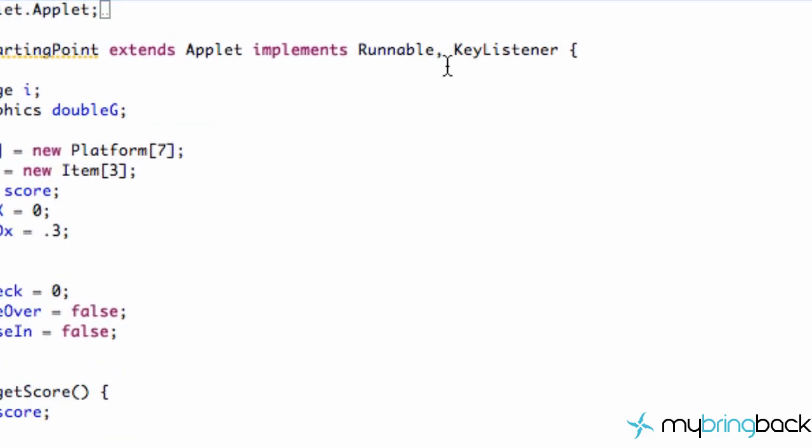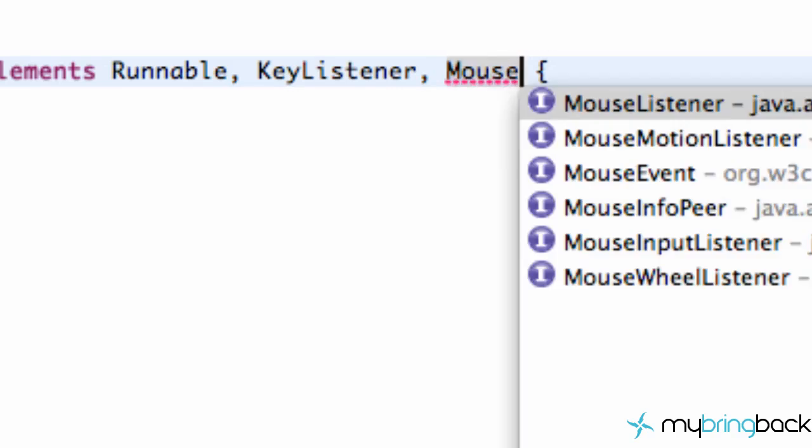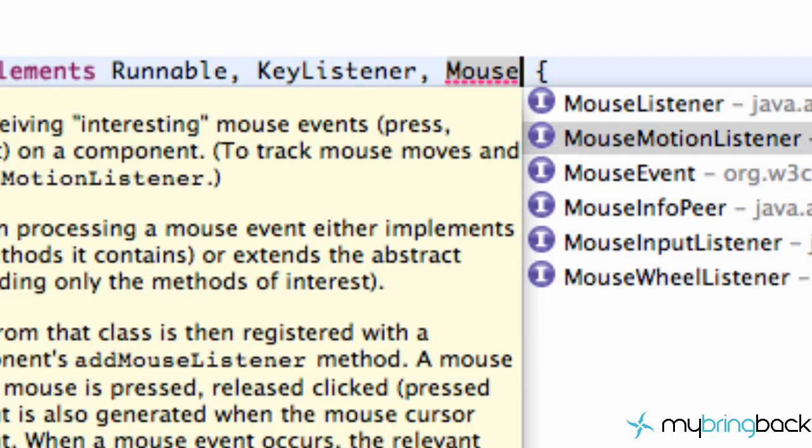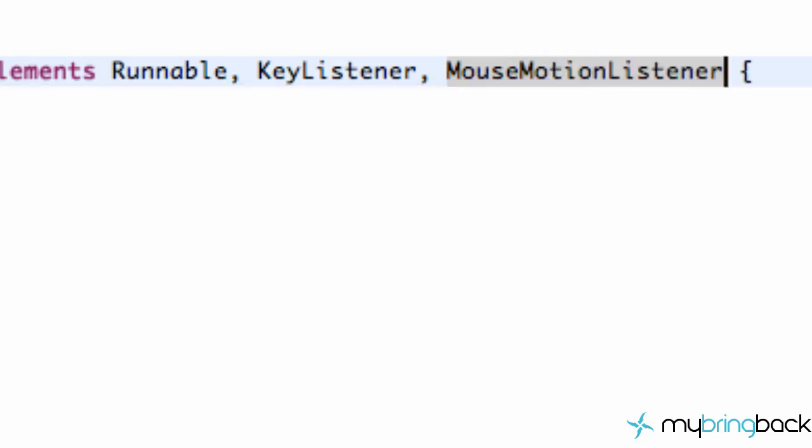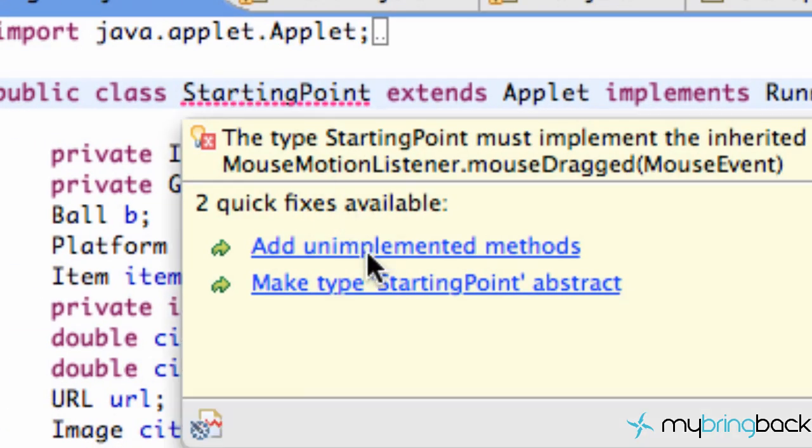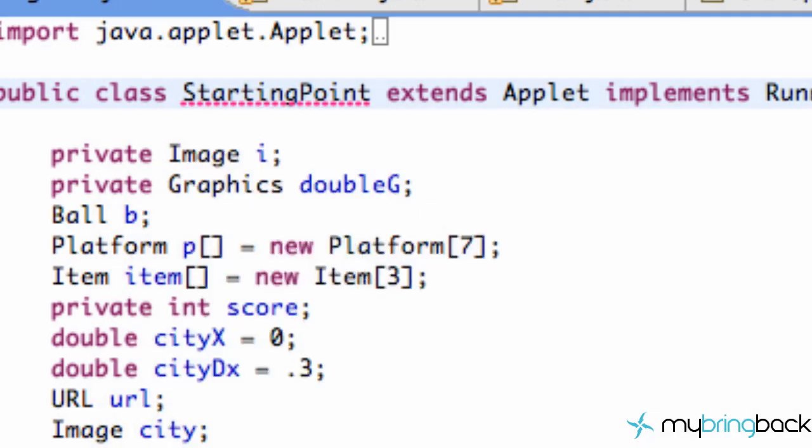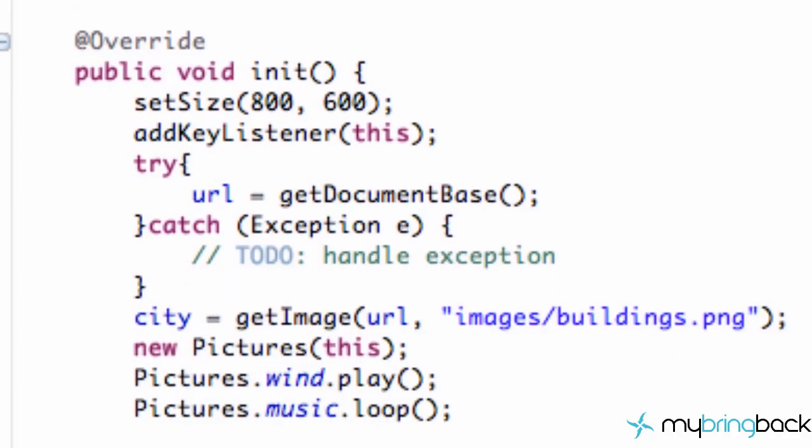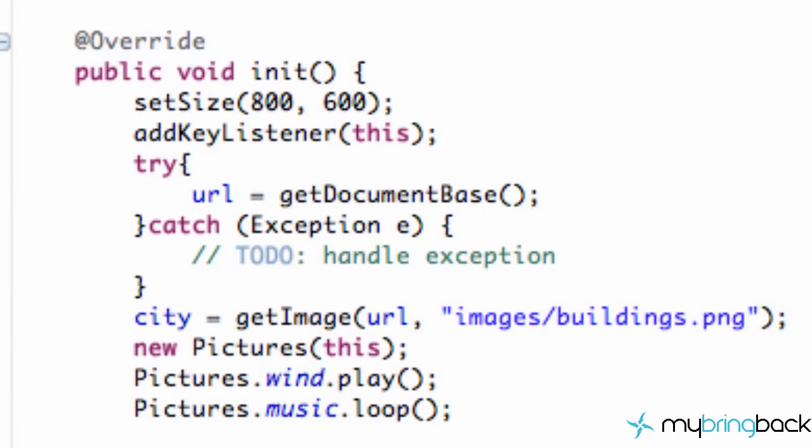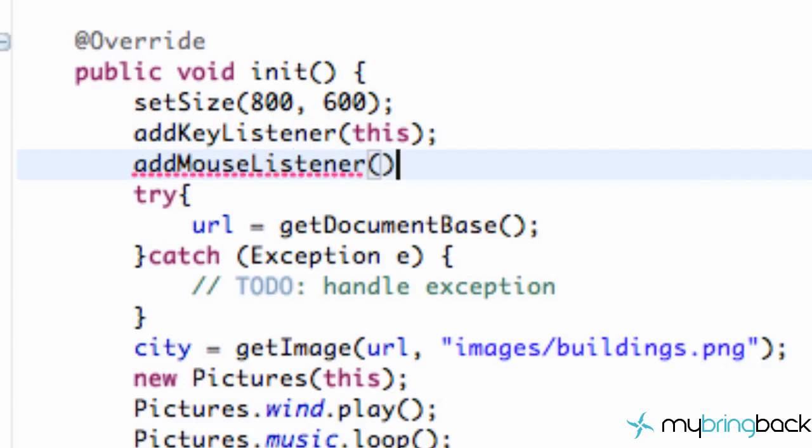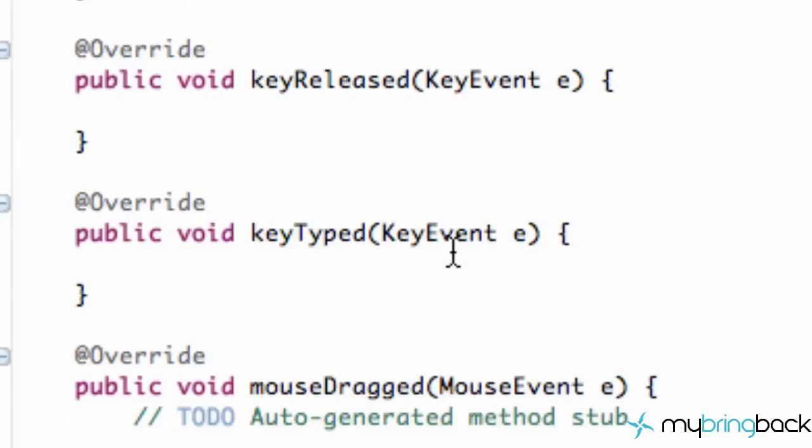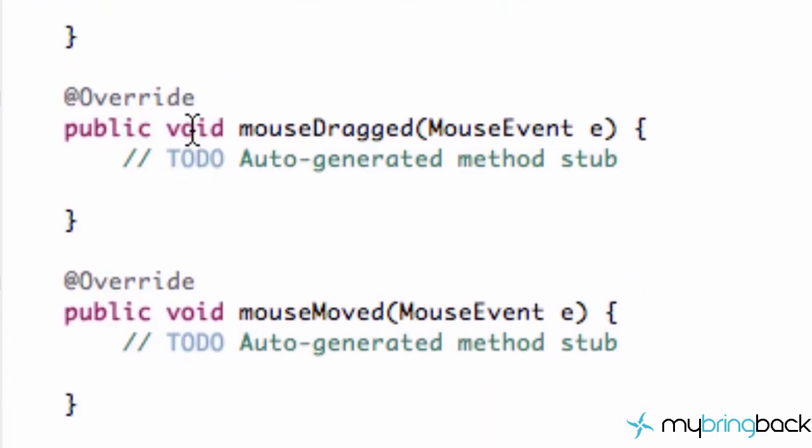So we're going to go up to our class. It's going to be the same way we added our key listener except we're going to say mouse and then control space. And we're going to go to mouse motion listener, and then add the unimplemented methods. So we're just going to click that here and add unimplemented methods. Lastly, we have to add our listener to our applet, just like we did for a key listener here within the initialize method. So we're going to do that as well. Add mouse listener. And we're going to refer to the methods that we just implemented. So we're going to say this. And actually it's supposed to be mouse motion listener.